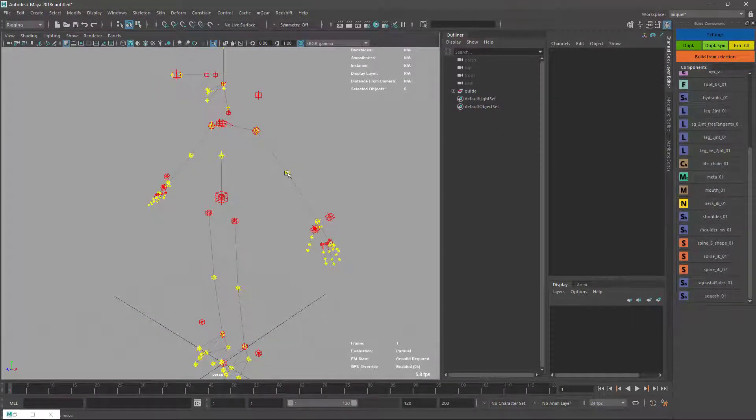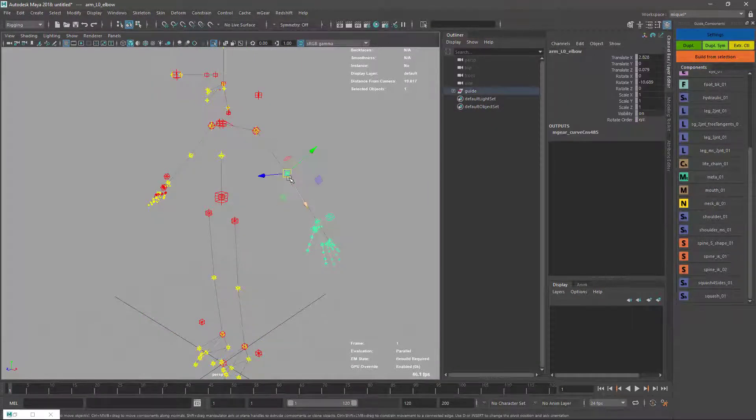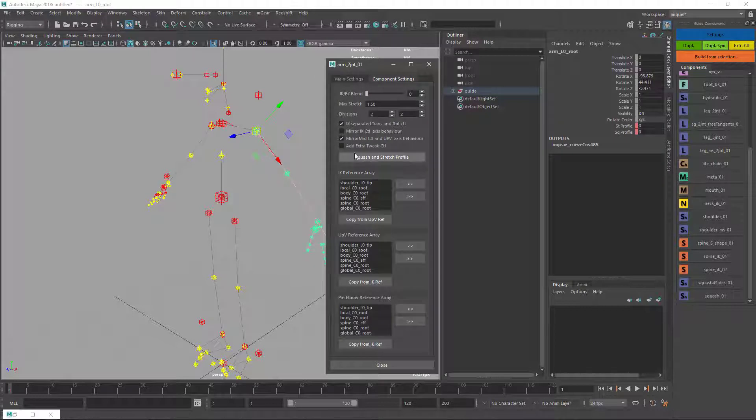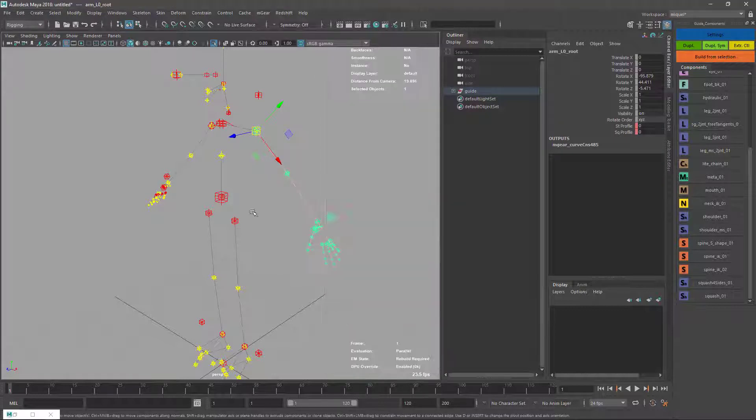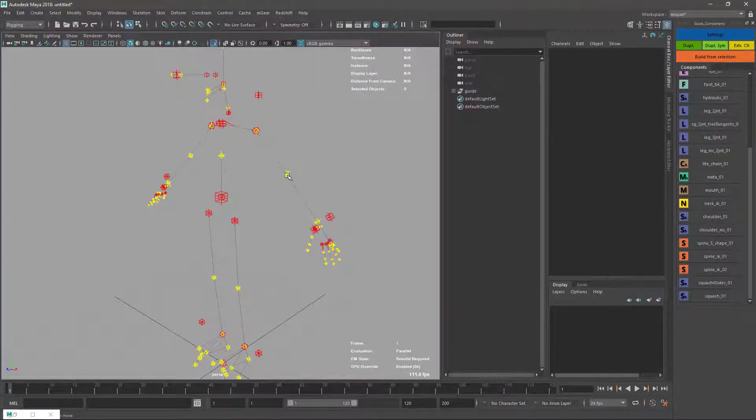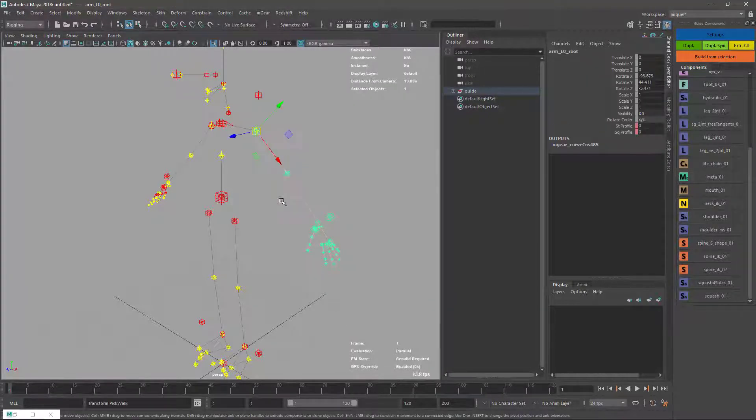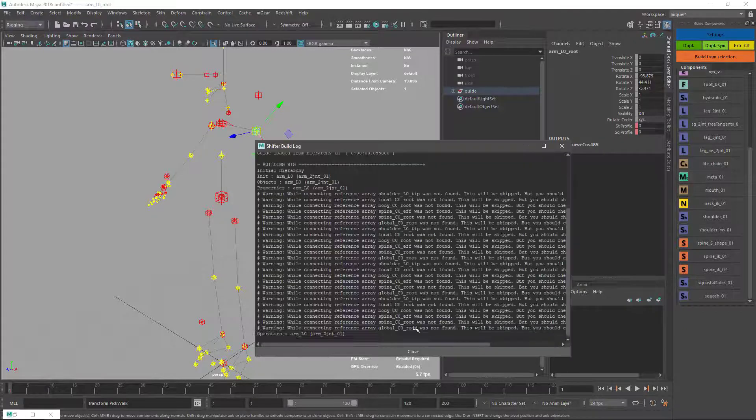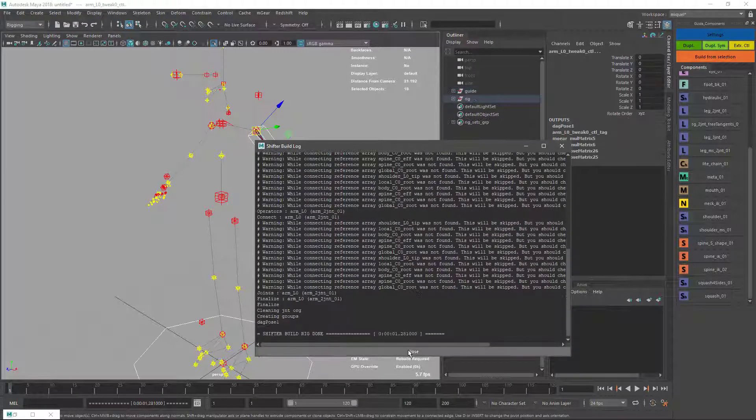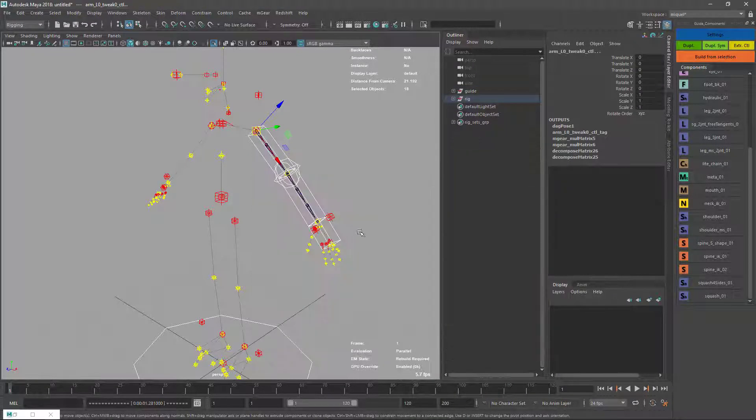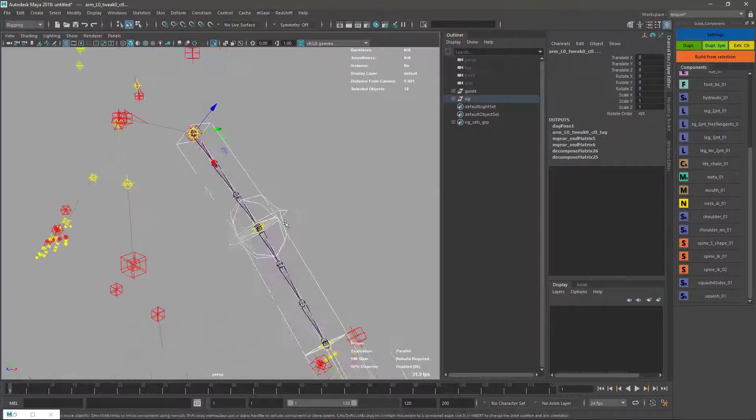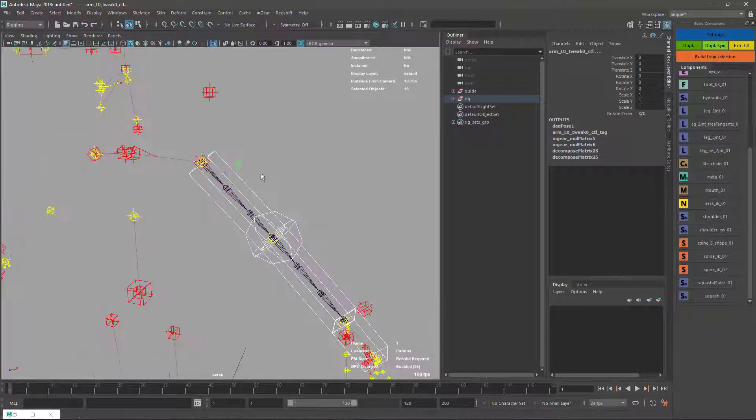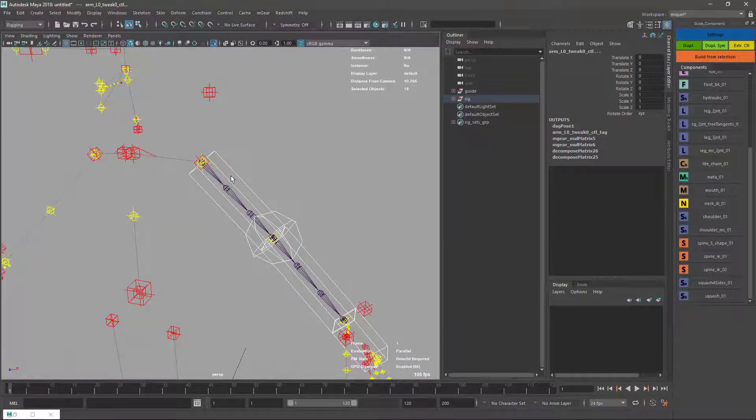Let's go to Extra Tweak. I'm just going to build the arm so it's easier. This is the connections, it doesn't find it.